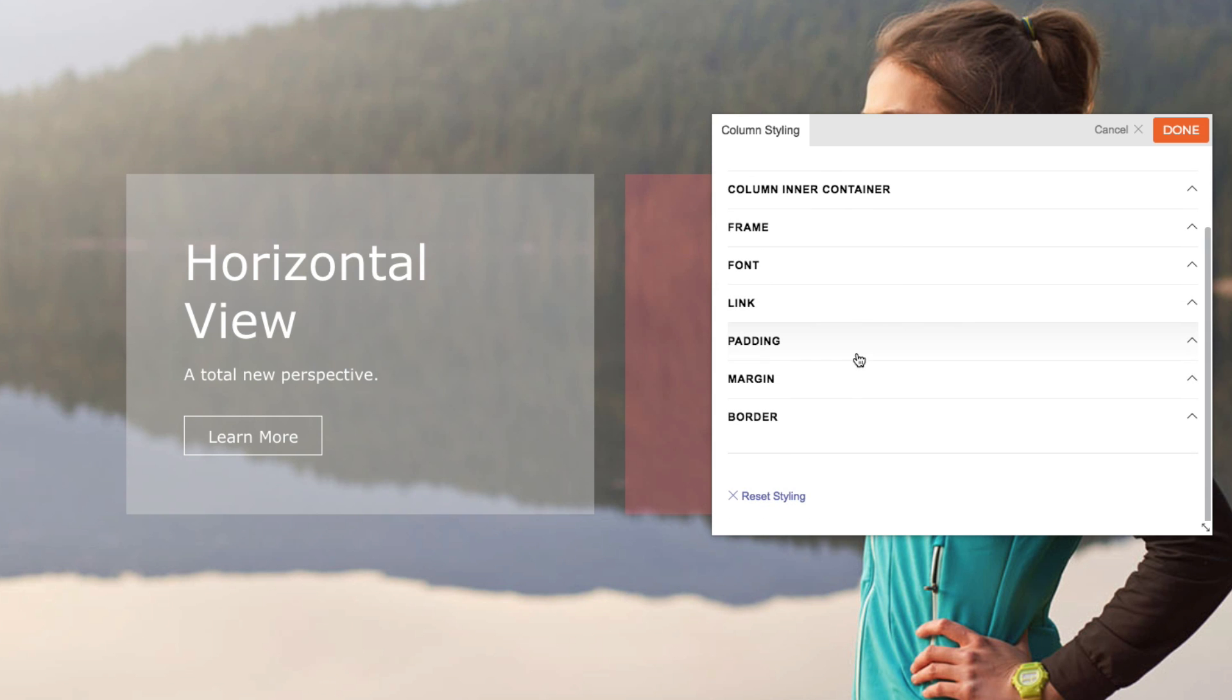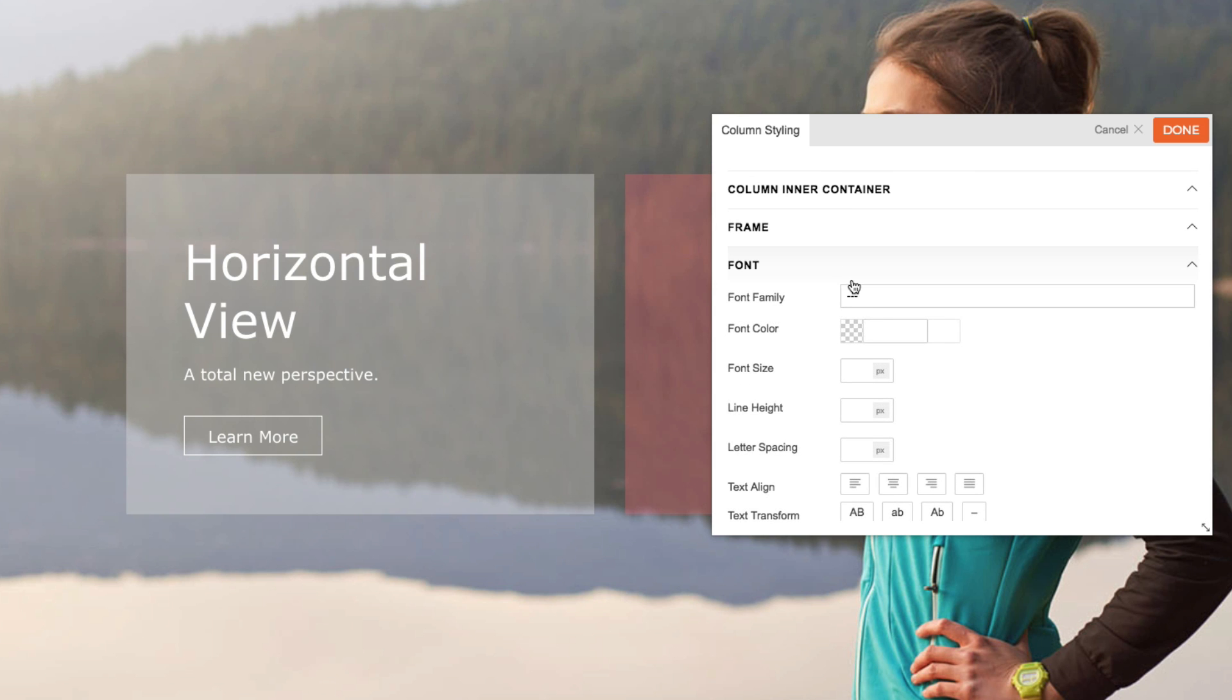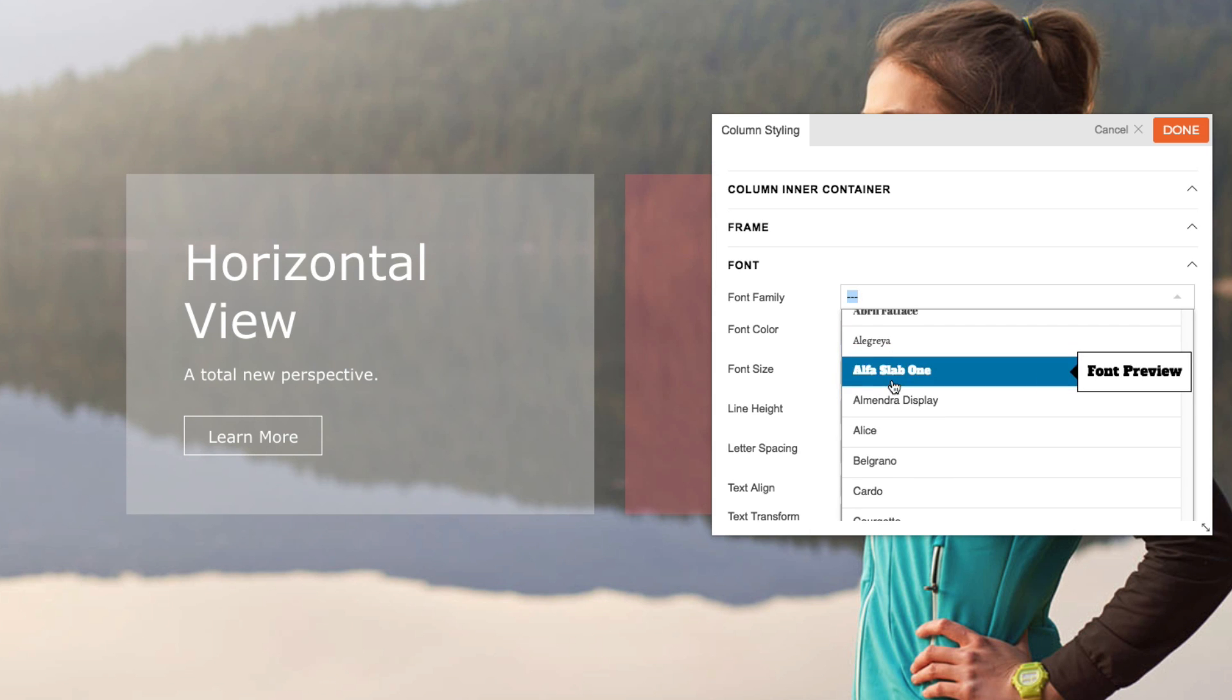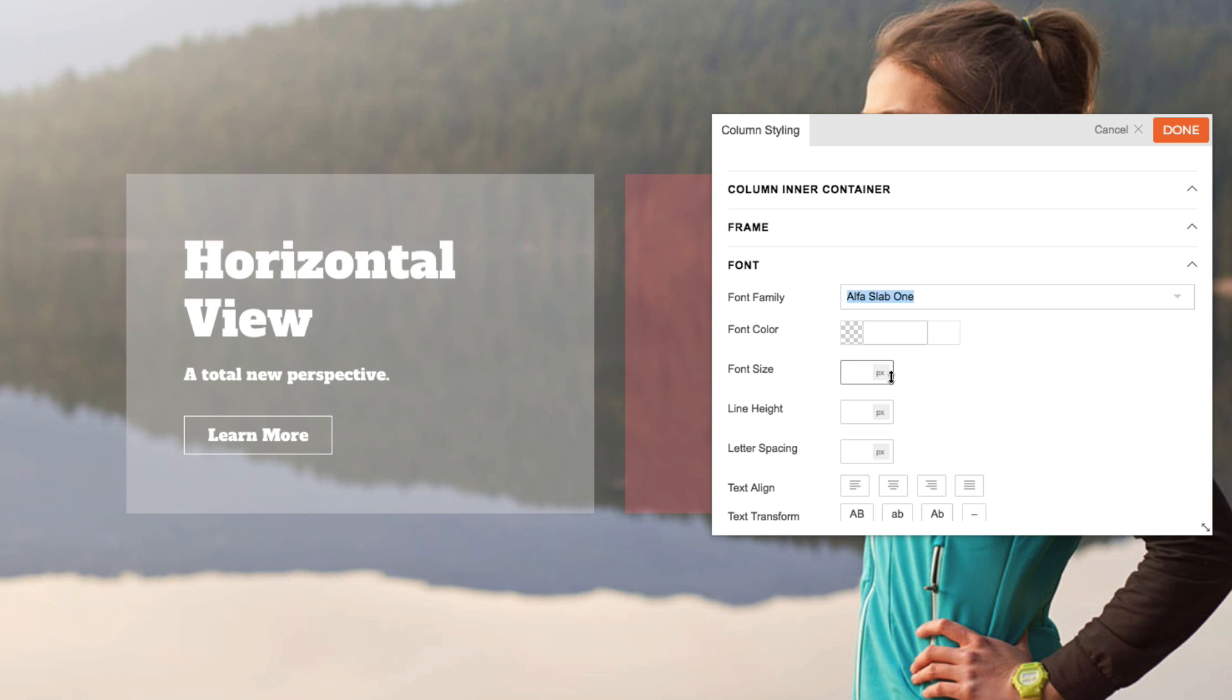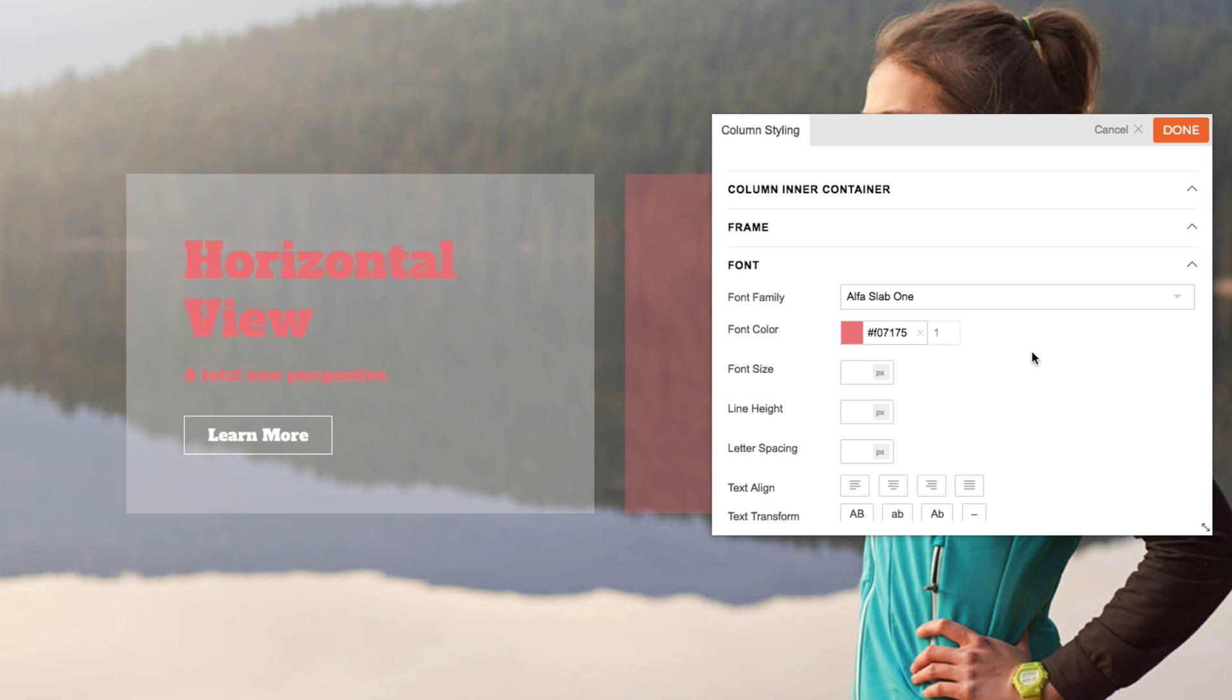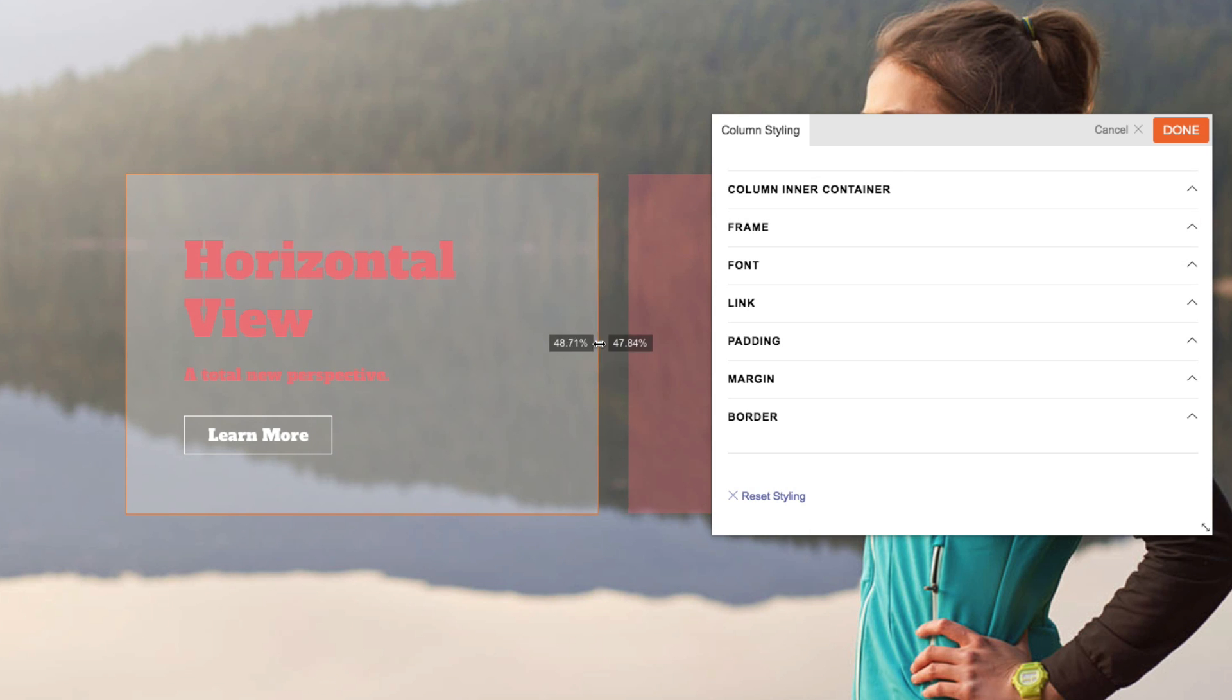I can also set the font face and whatever I add will overwrite the row font that I've set and this font will be applied on this column only. The cool thing about the column is that you can also manually adjust the width by dragging it here.